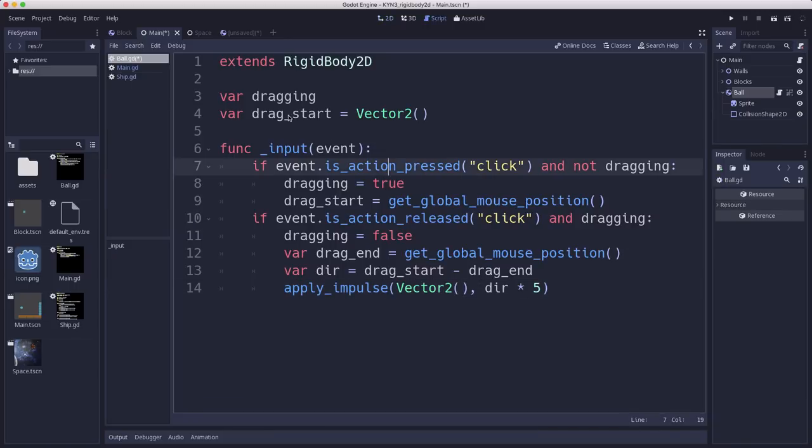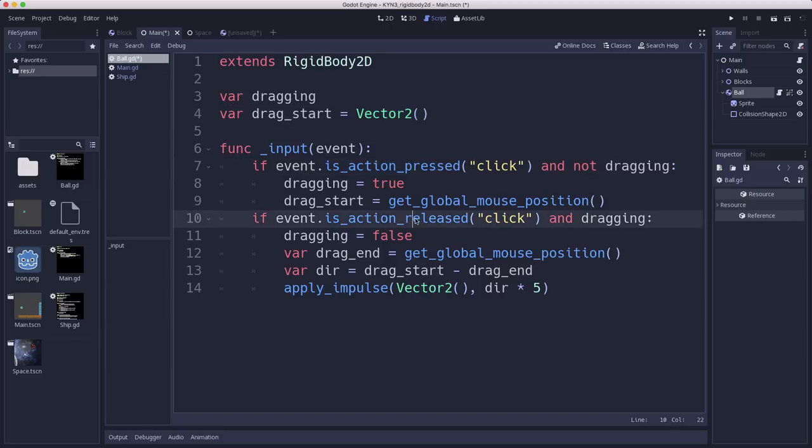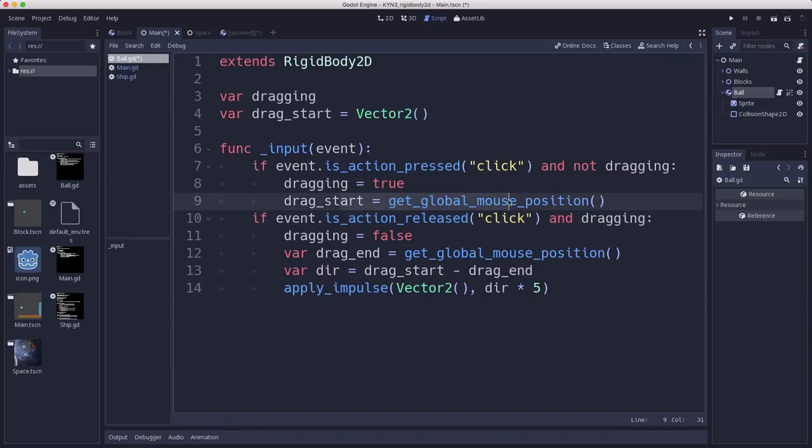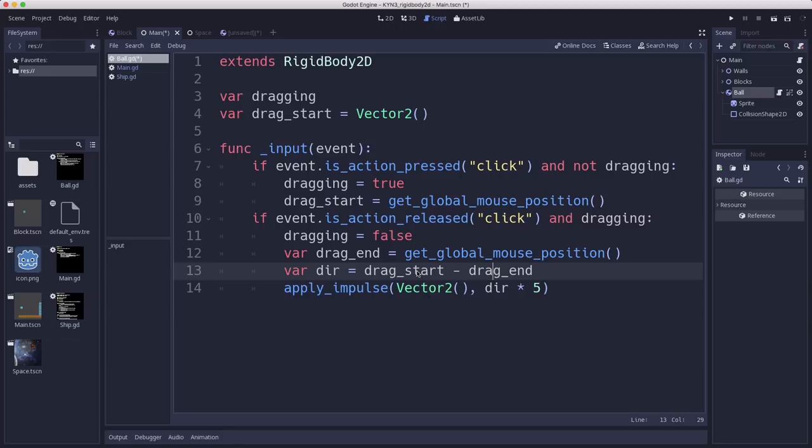Here's that script. We have two variables. Dragging is going to keep track of whether we are currently in the drag state or not. And drag_start is going to be used to store the mouse position when we clicked, so we know where we started. Then we have the input function here checking for the press or release action on click. If we click it, we're going to set dragging to true and capture the mouse position. And when we let go, we're going to set dragging to false and capture the end point. Then by subtracting end from start, we get the vector pointing from end to start.